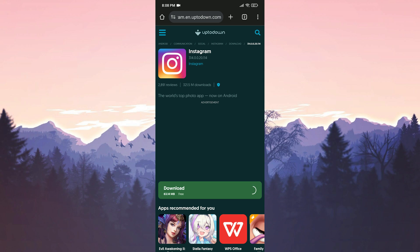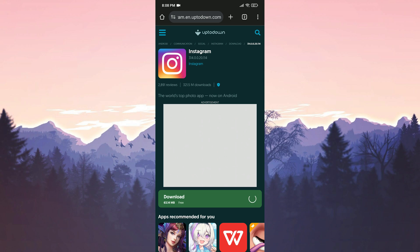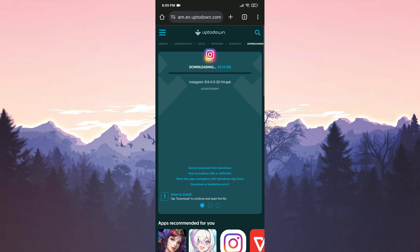There will be a download link in the description. If you want, you can go directly to the download page from there. Click Download and download Instagram.